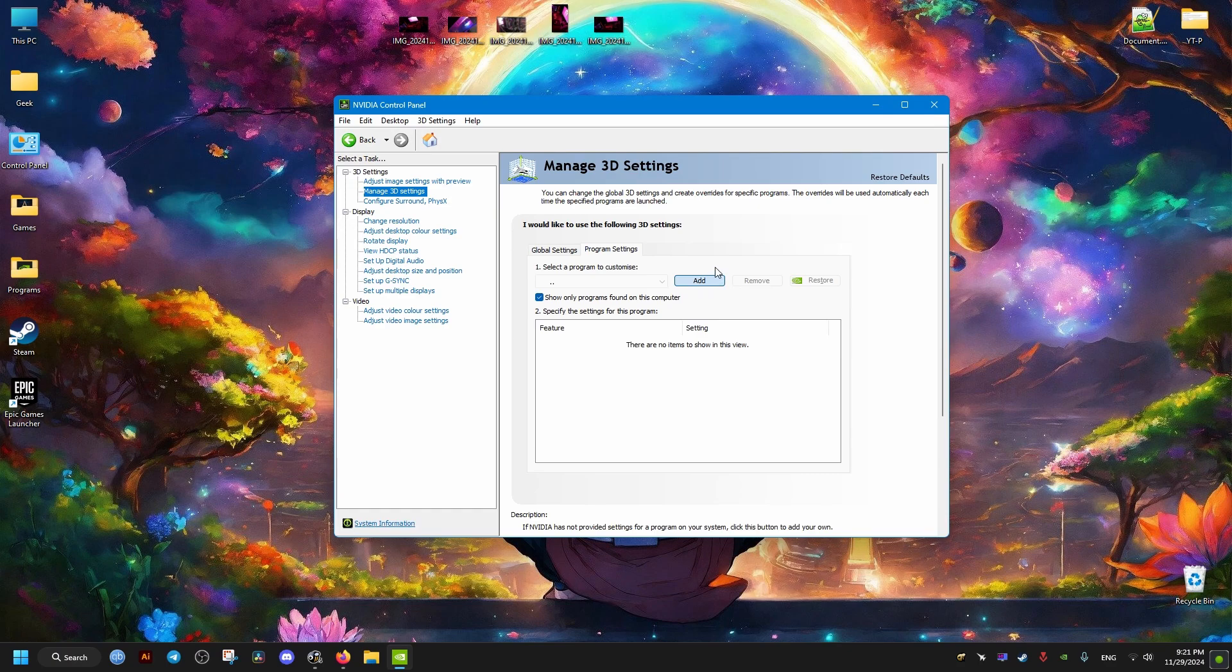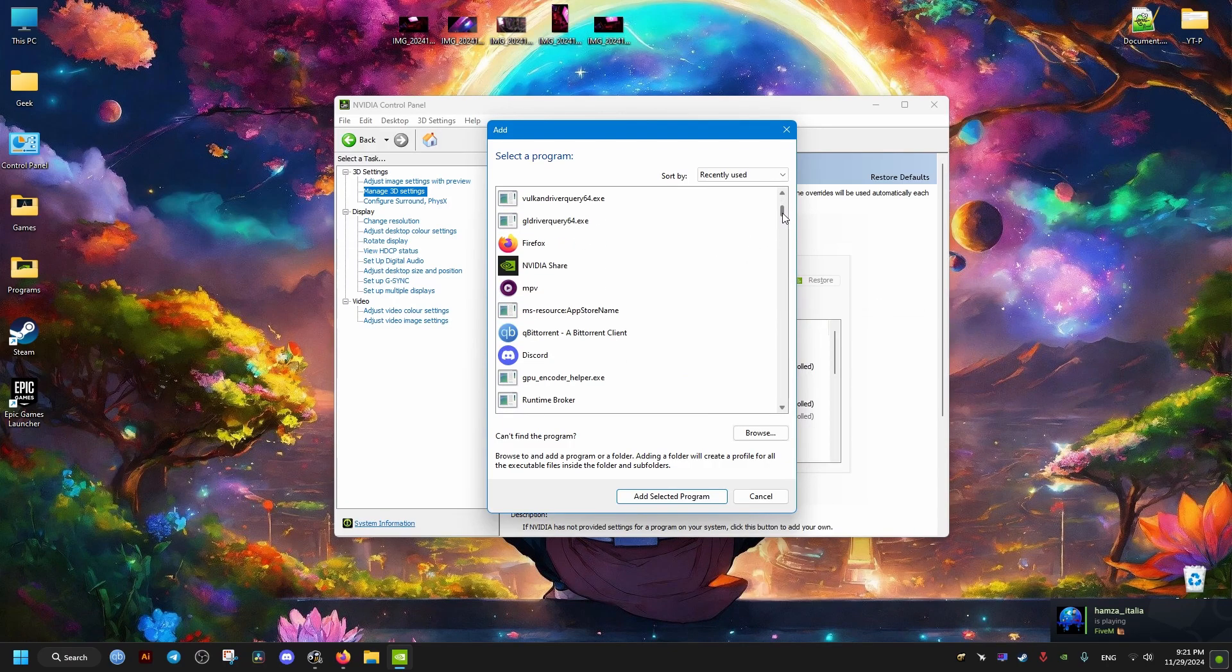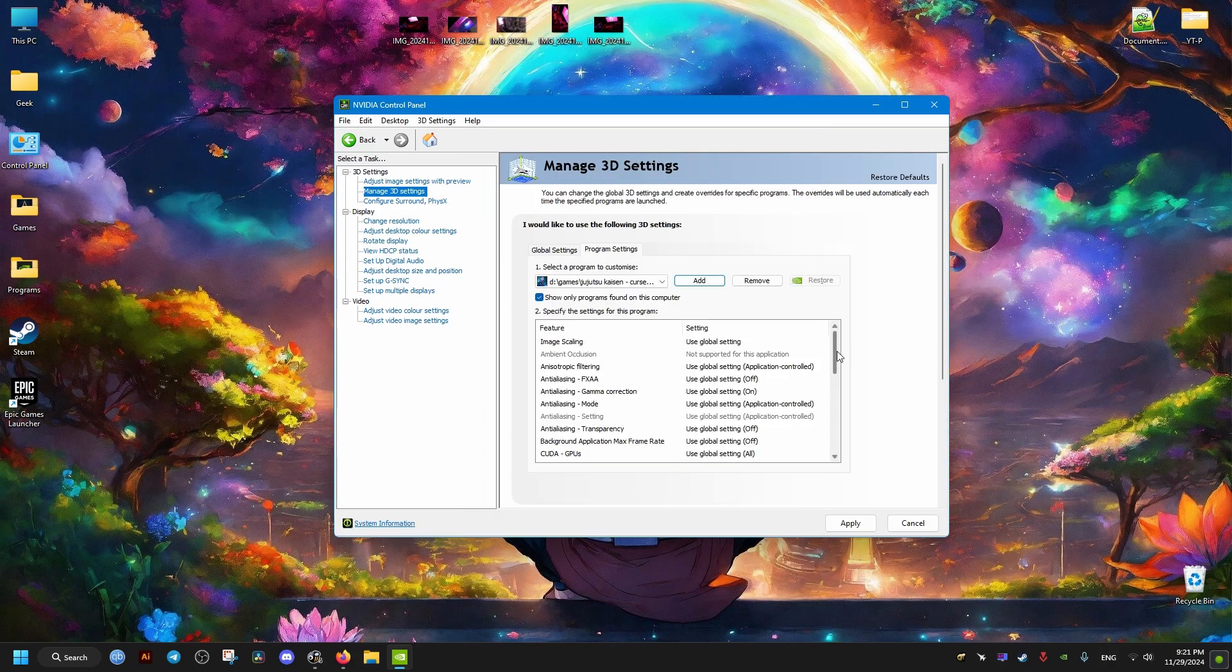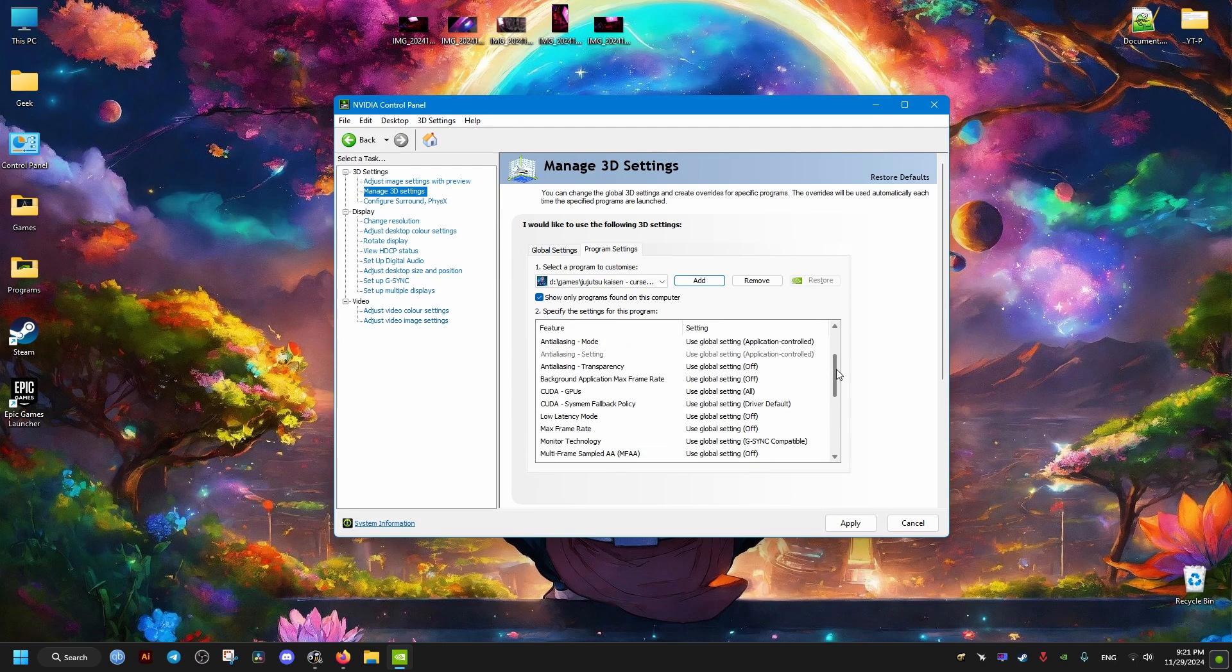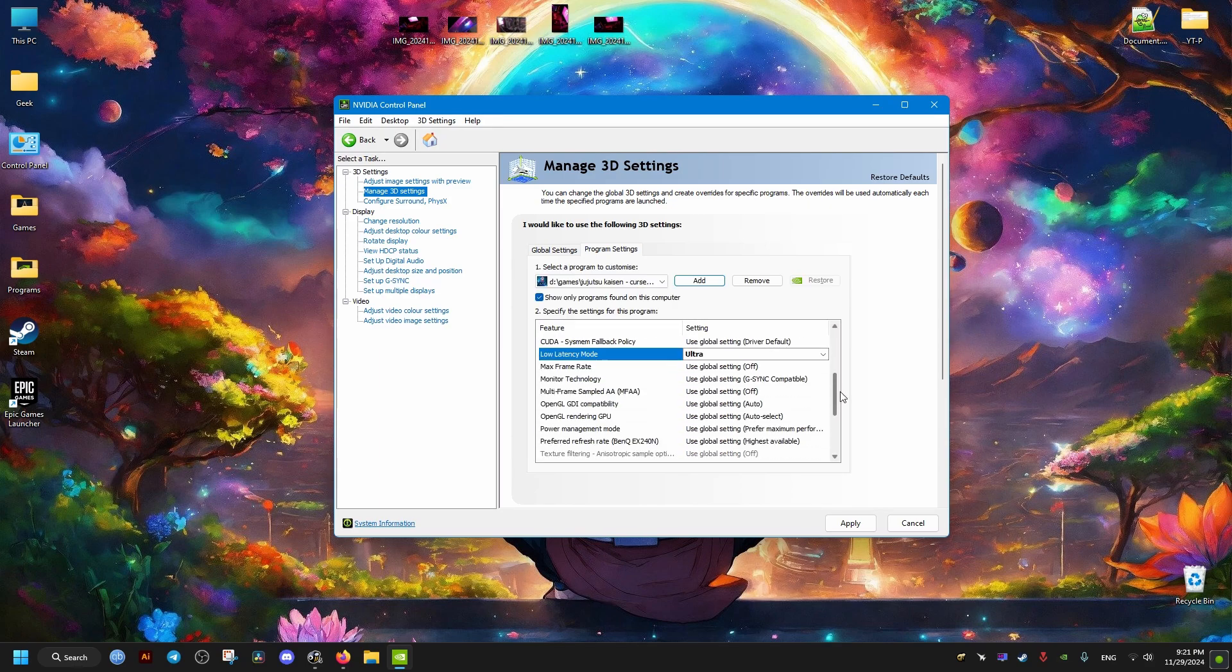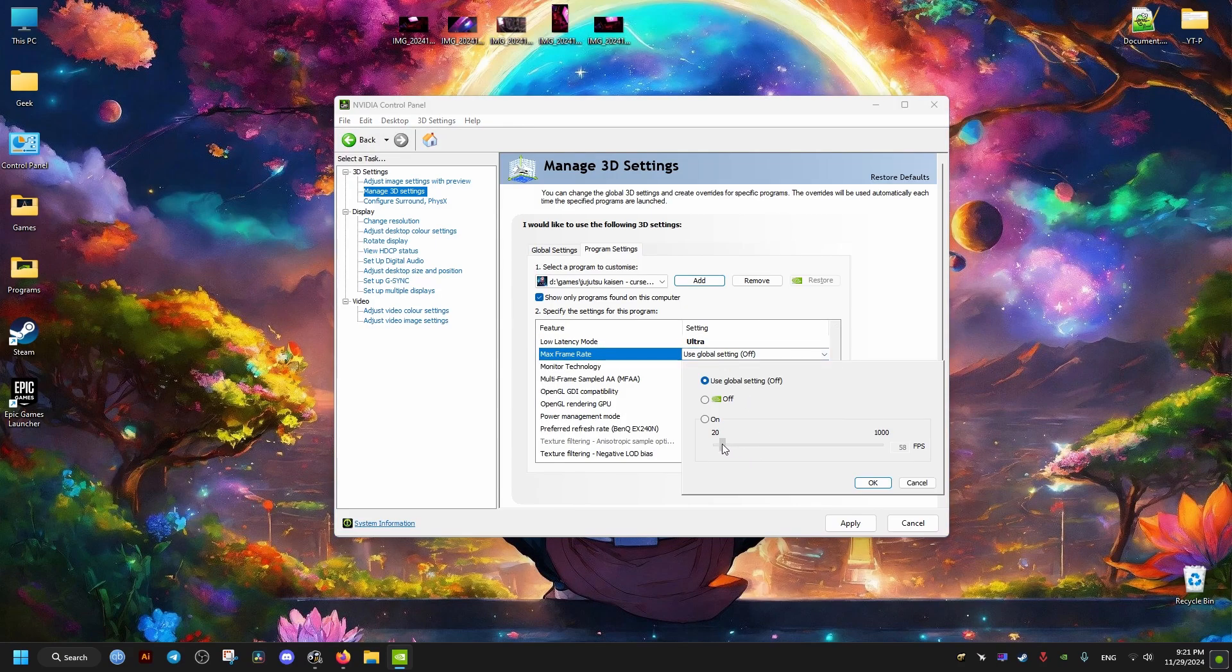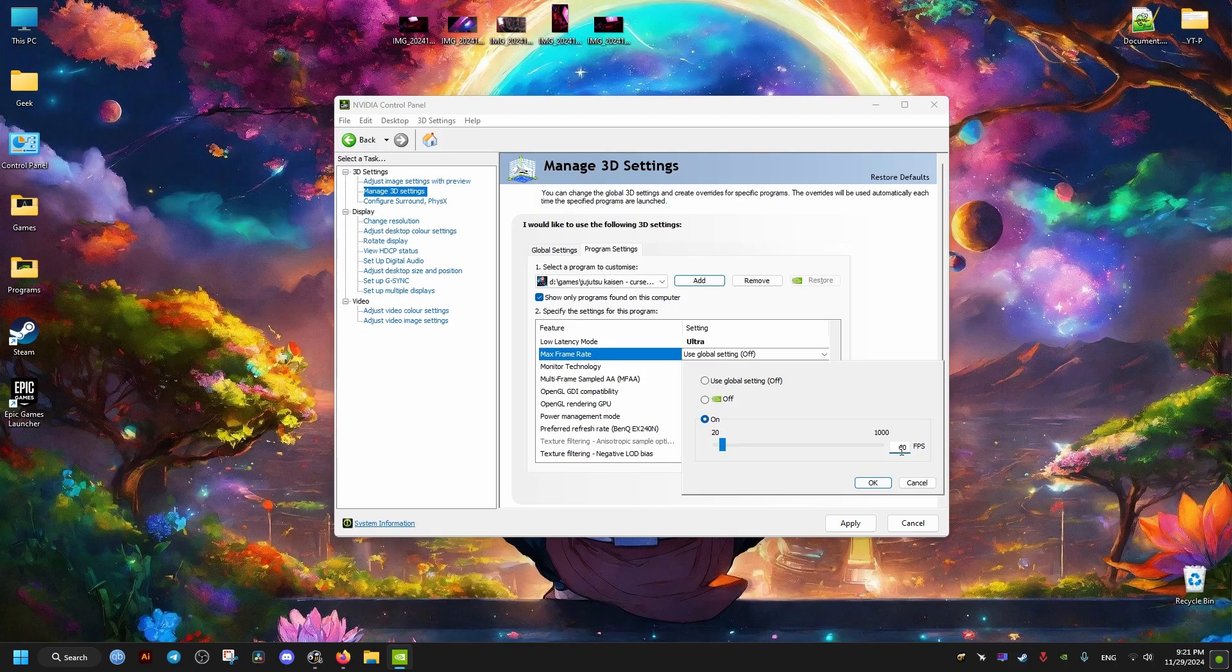You may need to scroll down a bit. Once you find it, you just add it here and then do the same adjustments I'm doing right here. For Low Latency, we set it to Ultra. For Max Frame Rate, we set it to On, then 60. If you are unable to reach 60, you can try to set it to 30.